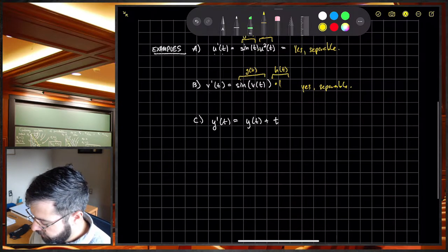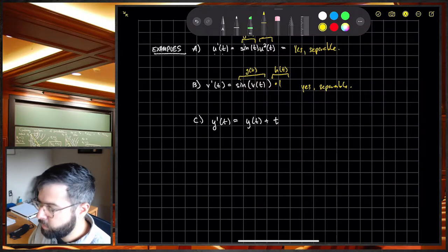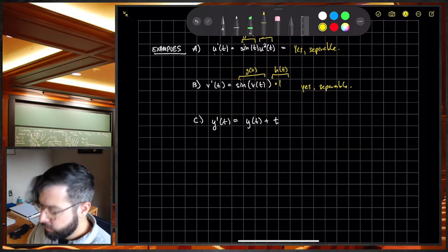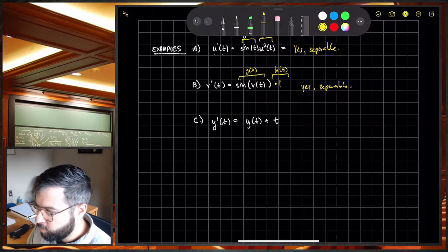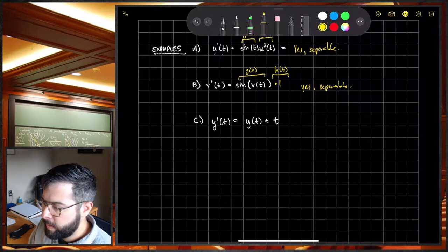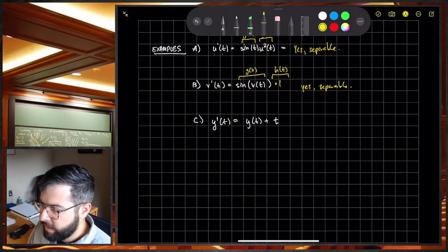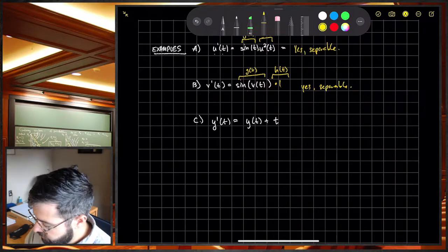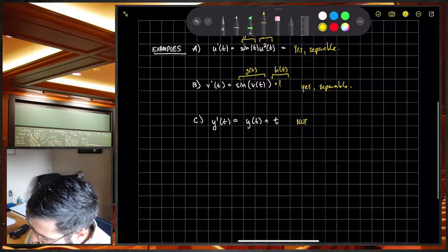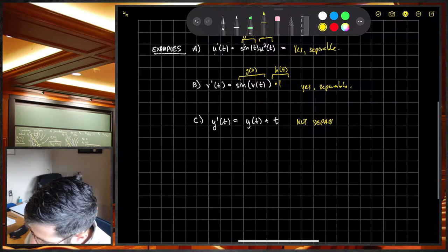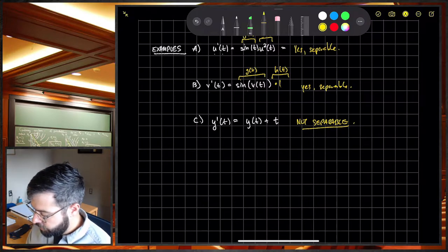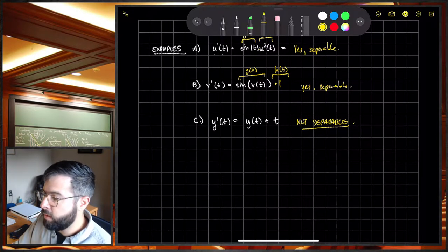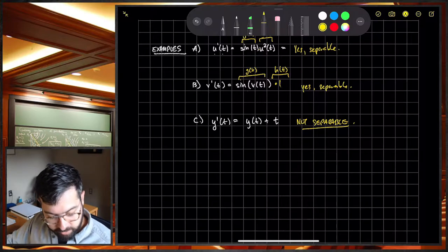The last example: Y prime equals Y plus T. This is not separable, even though it looks pretty simple. I cannot separate the variables in the usual way — this is what we call not separable, and it's not workable in that traditional sense.